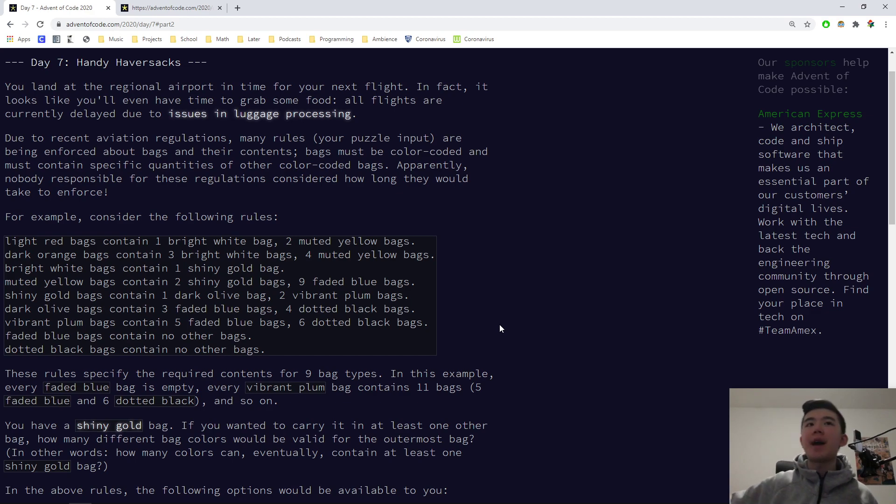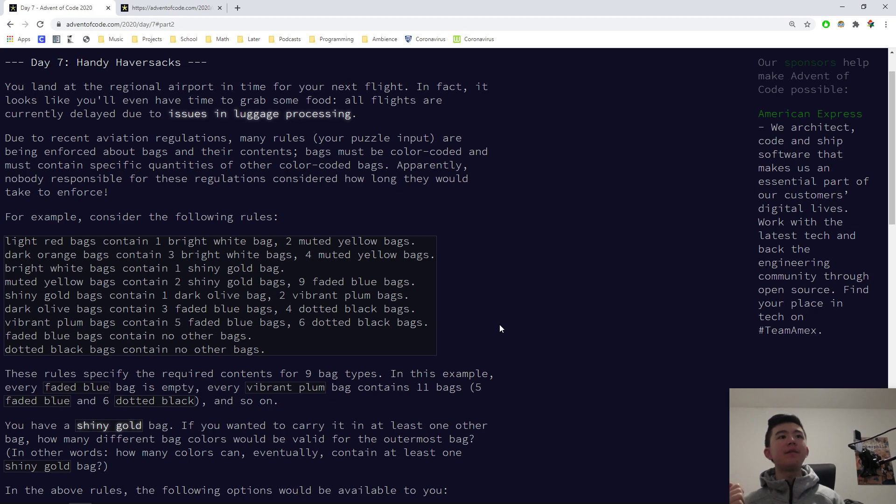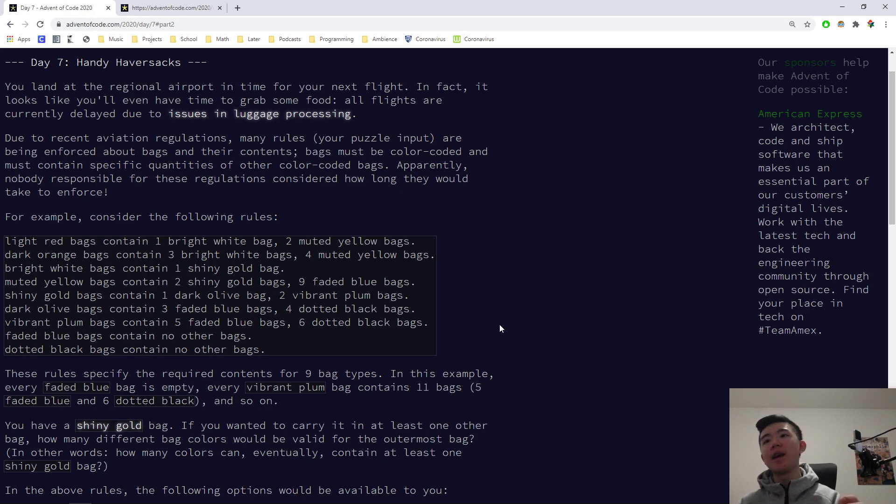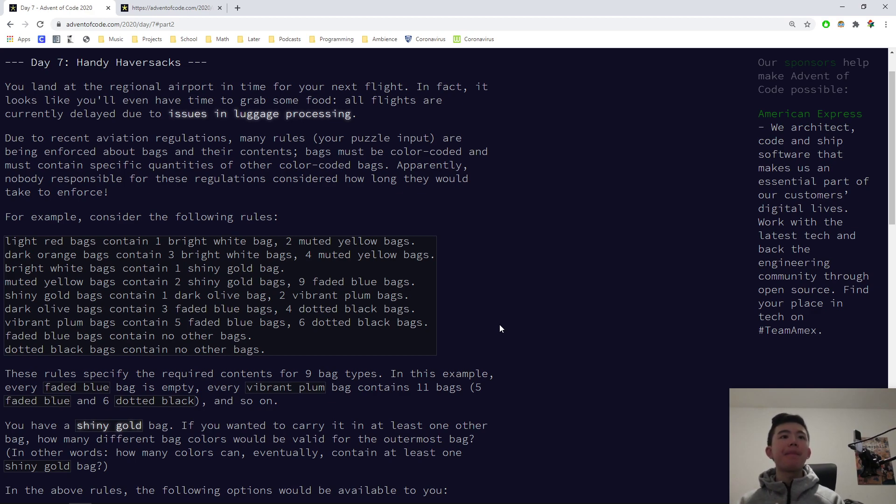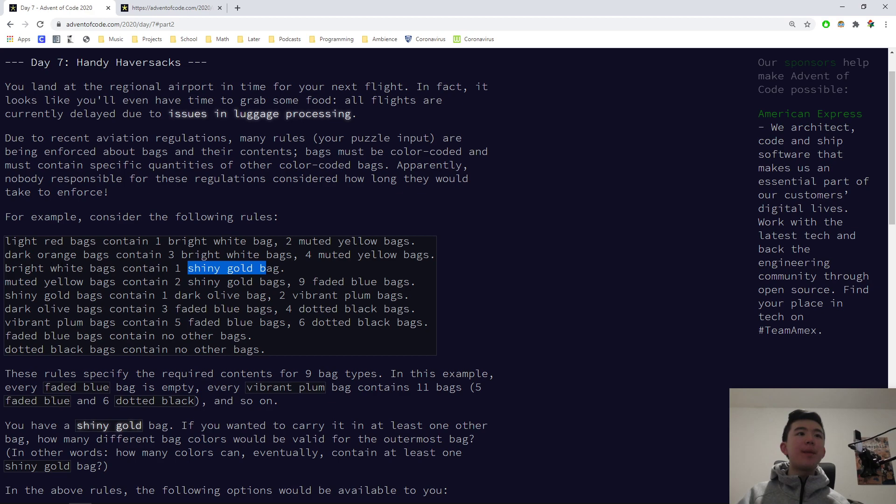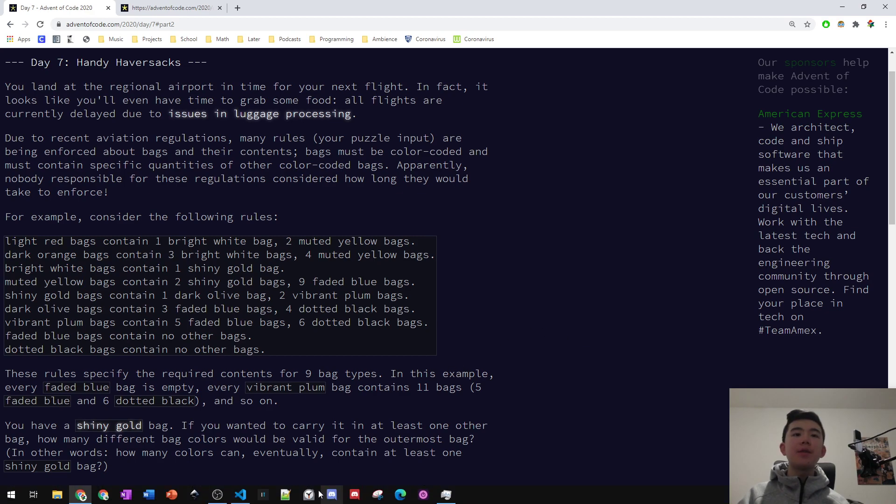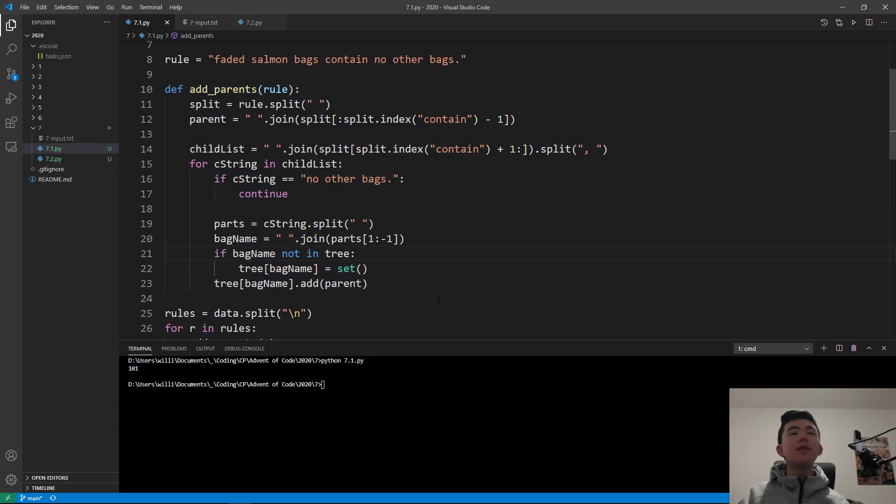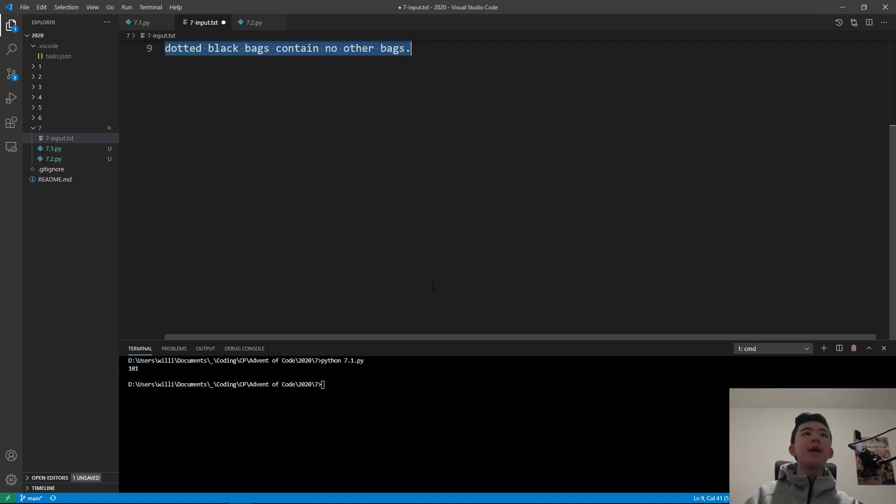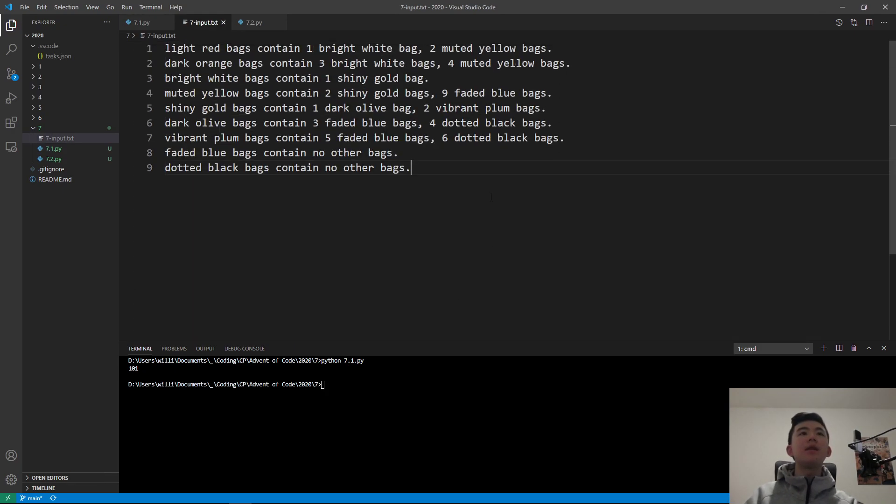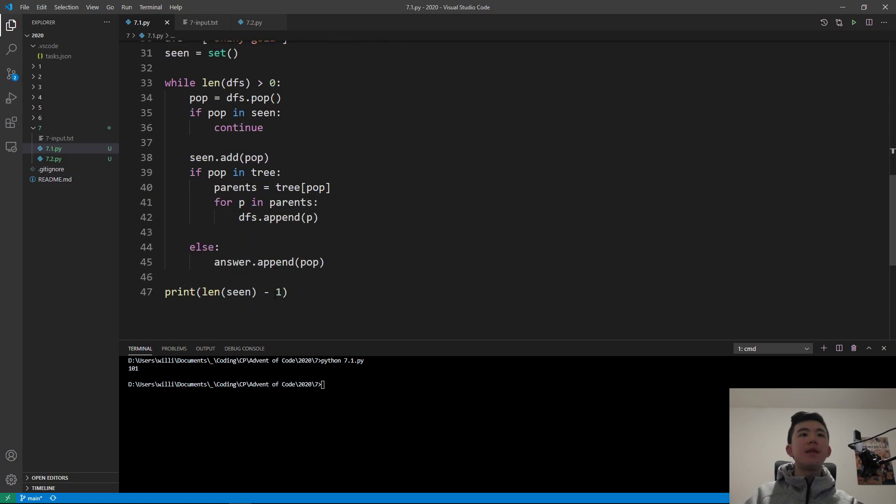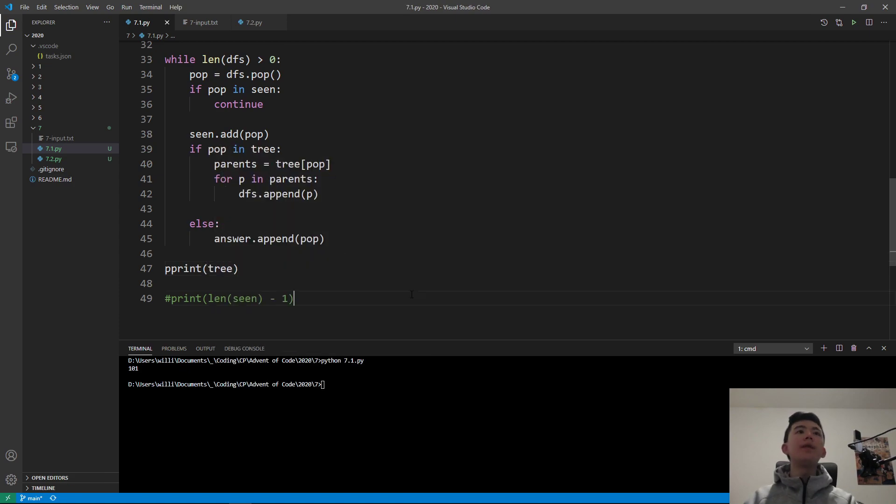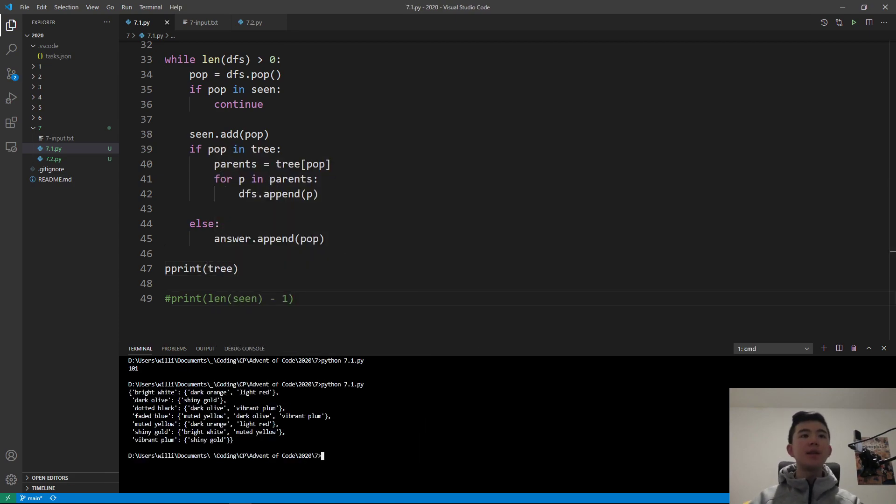Our idea is basically to do a tree. In a tree, you want to keep track of which are the nodes and what their parents are. In our case, our nodes are the names of the bags. And then, the relationship between different nodes is if one type of bag can contain another type of bag, then we keep track of that relationship. For example, if a light red bag can contain a bright white bag, then we say a bright white bag has a parent of light red bag.